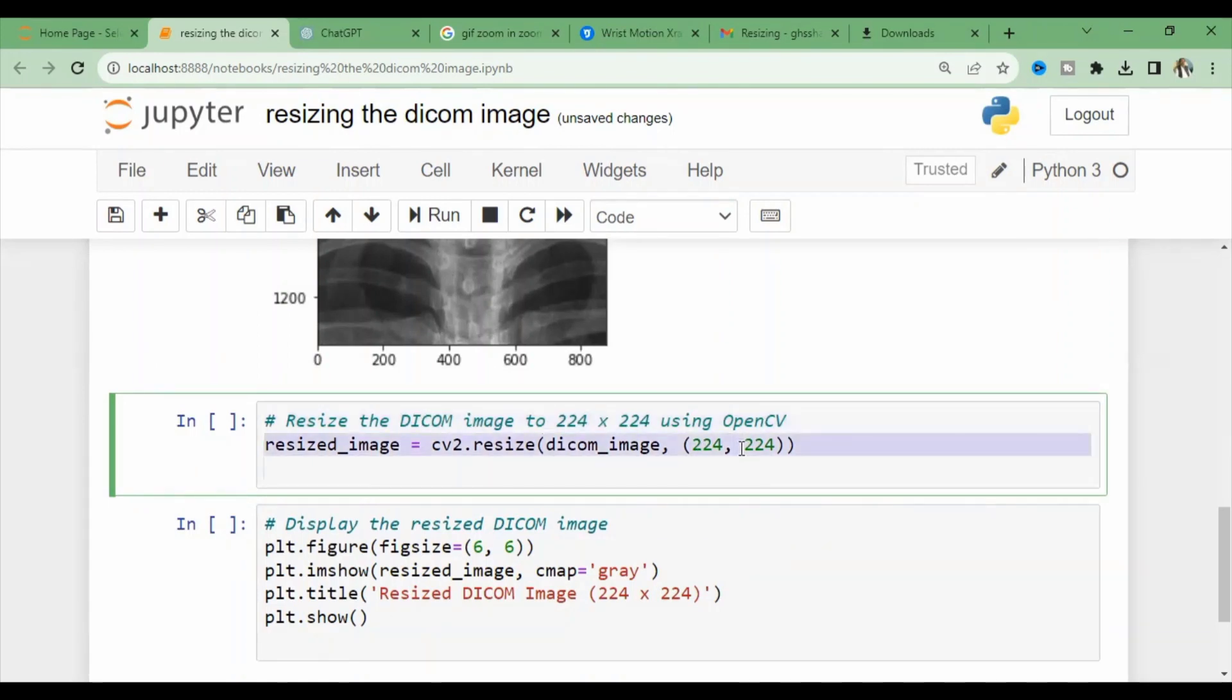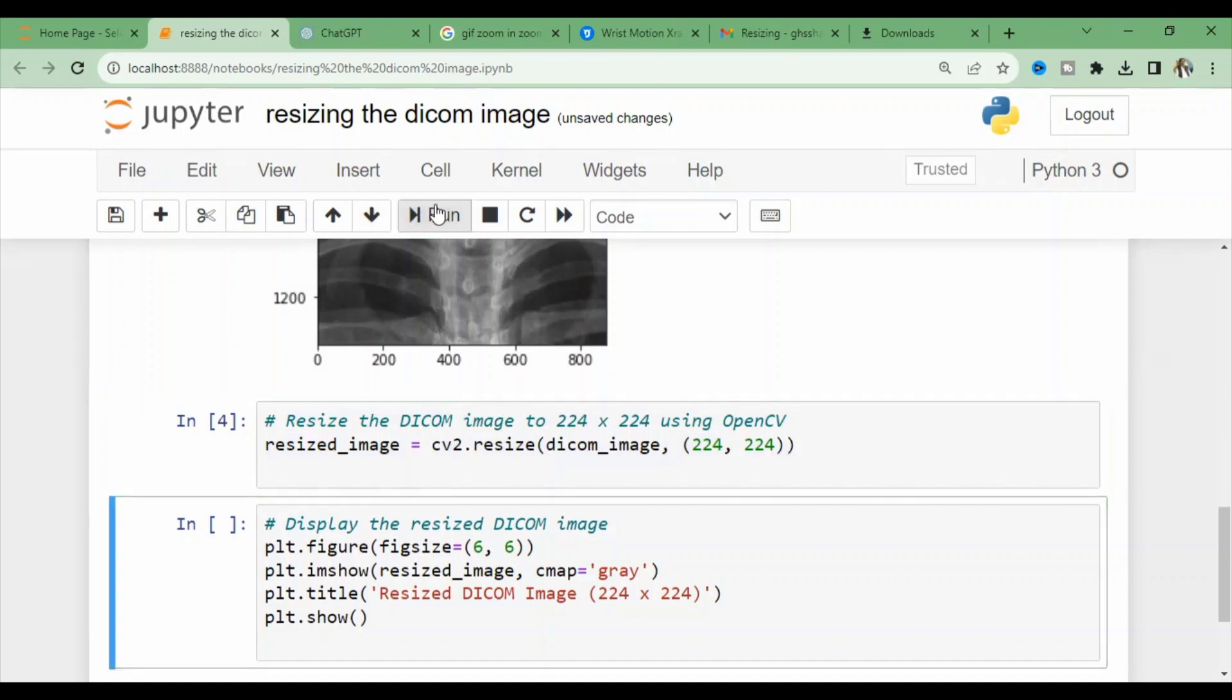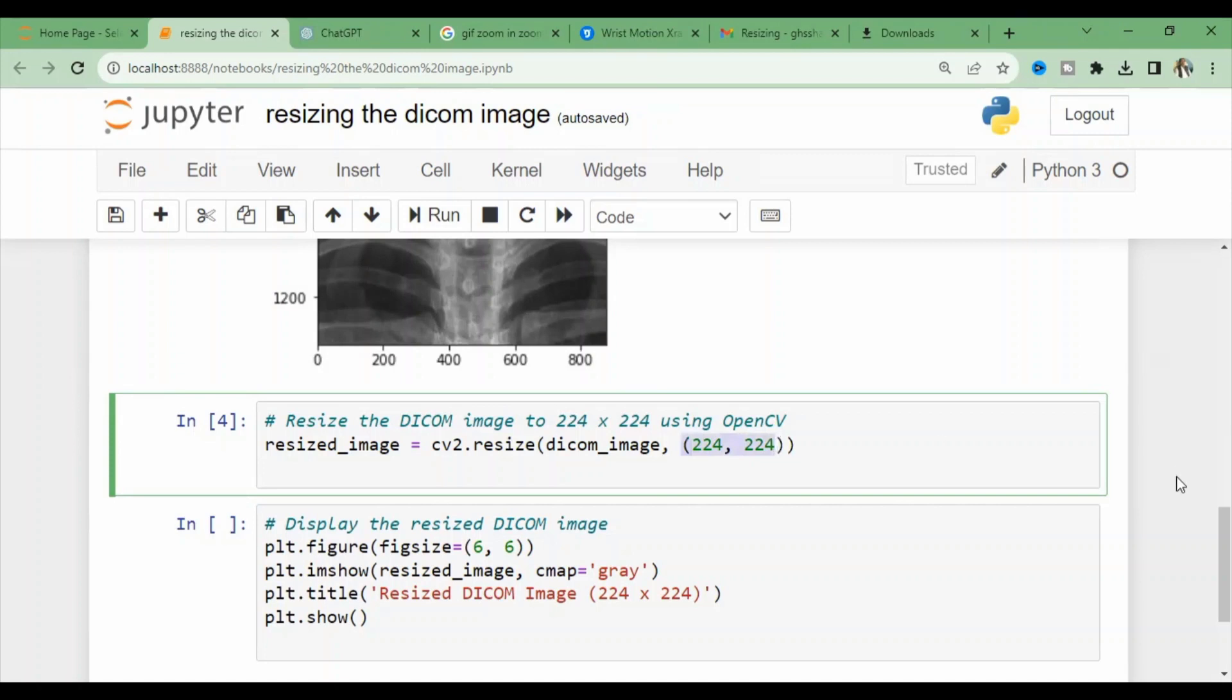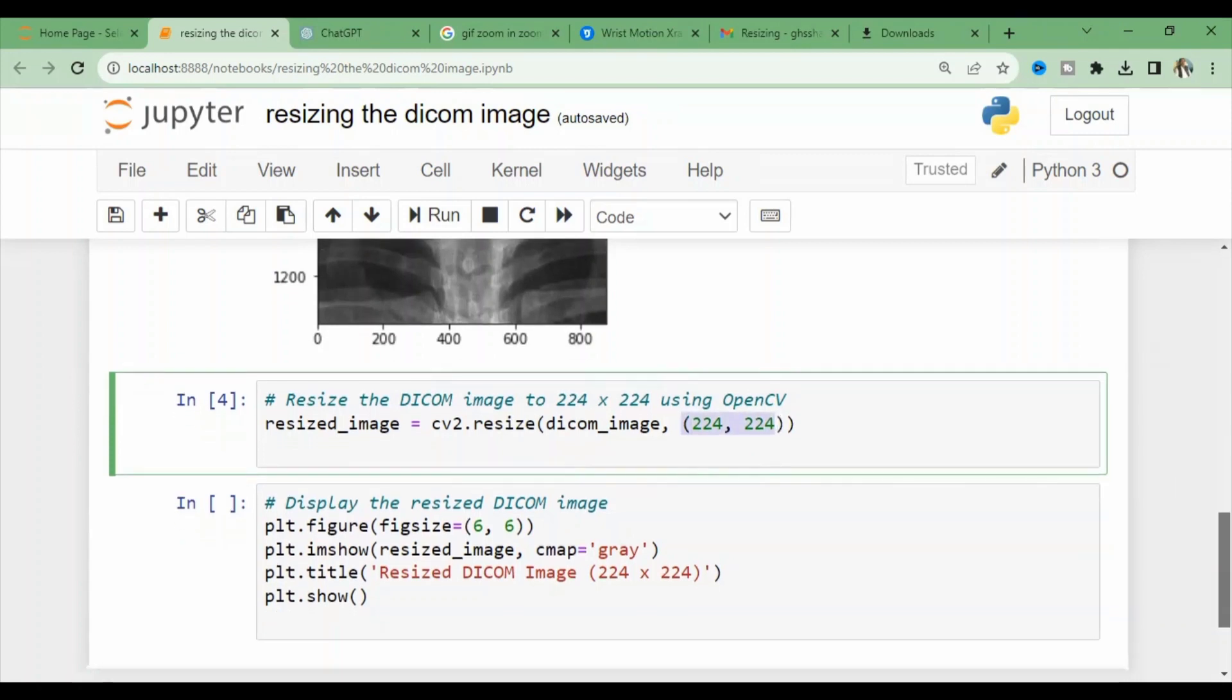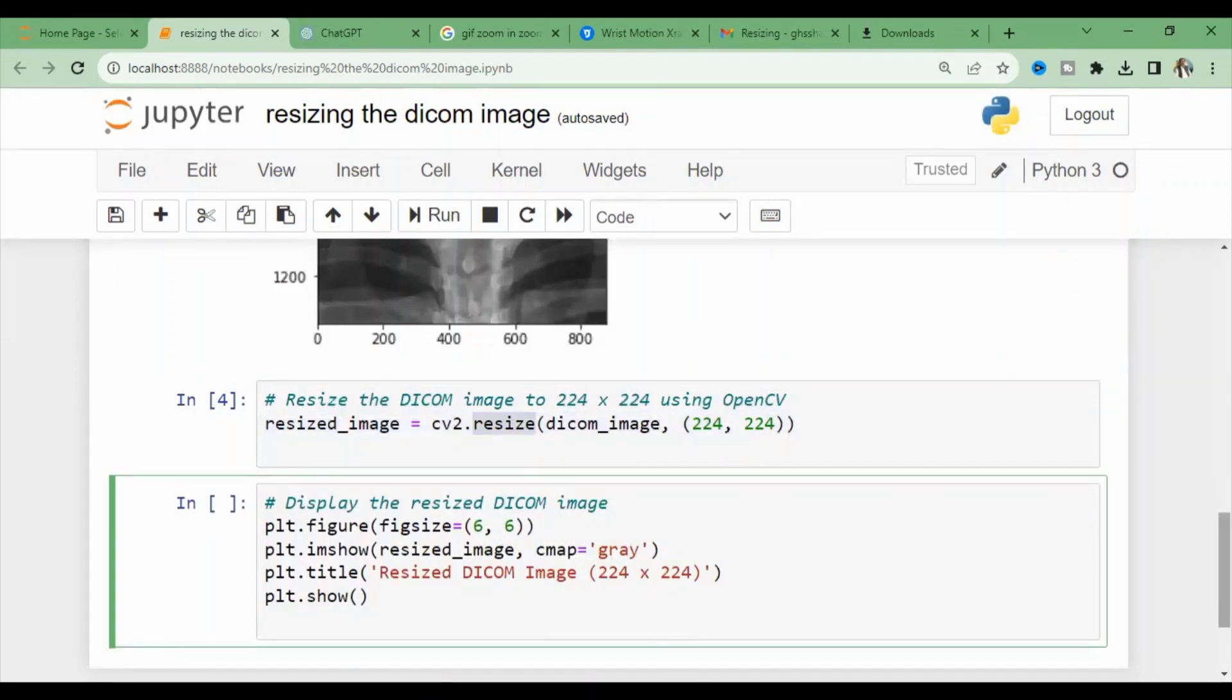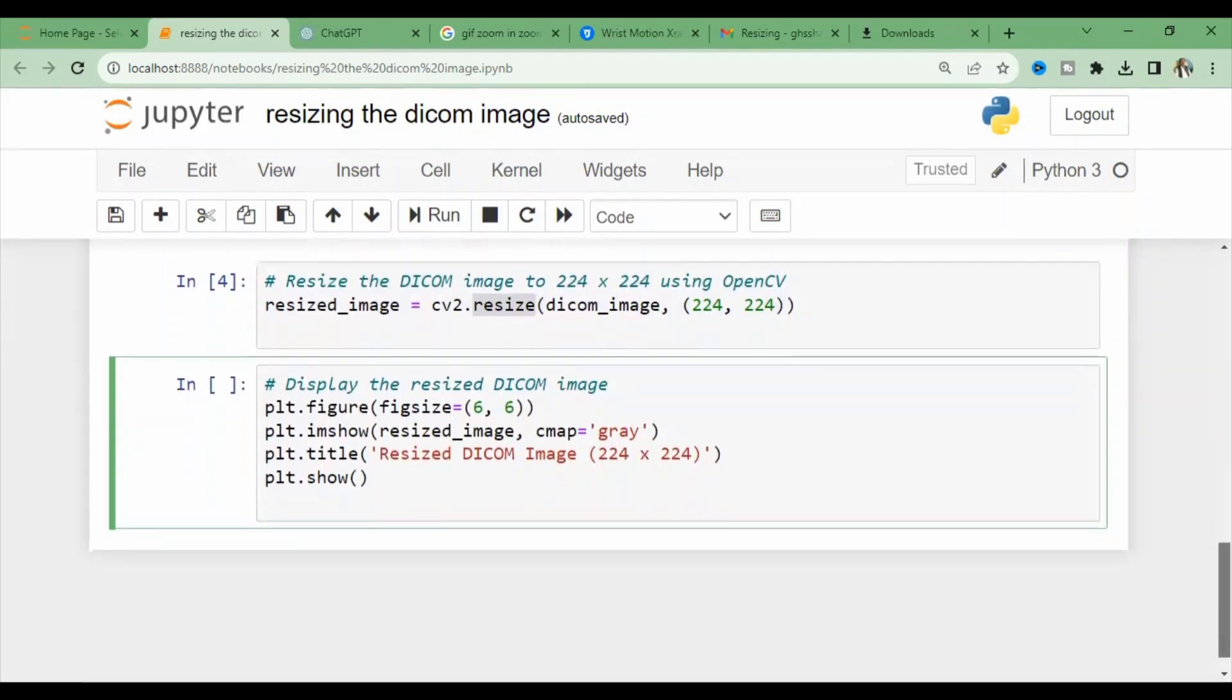Here we are using OpenCV and converting this image into a 224 by 224 size. You can see the cv2.resize function applied to the DICOM image, and here are its coordinates of the rows and columns. Now we can compile and display the resized image.